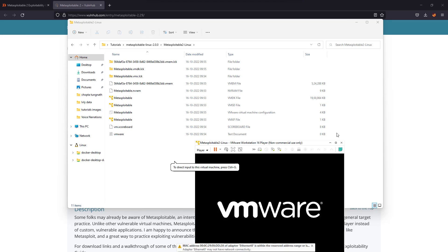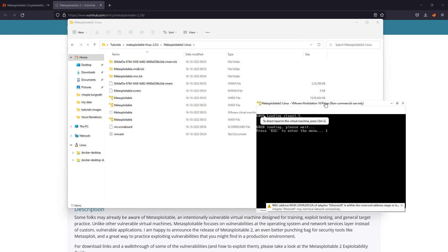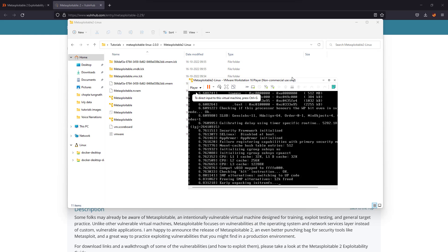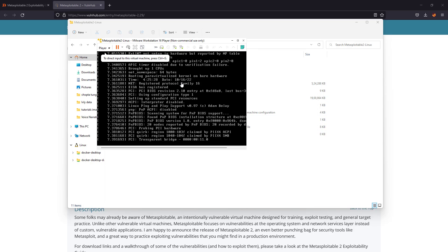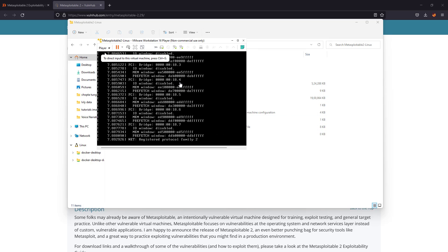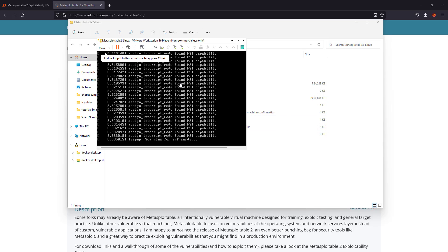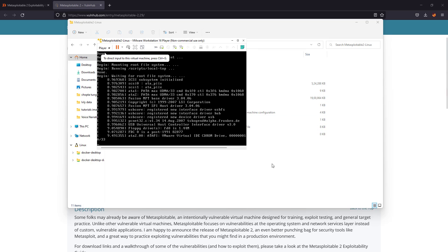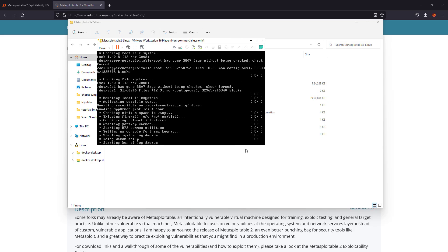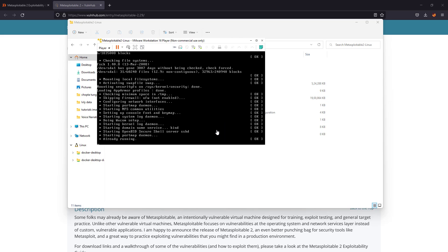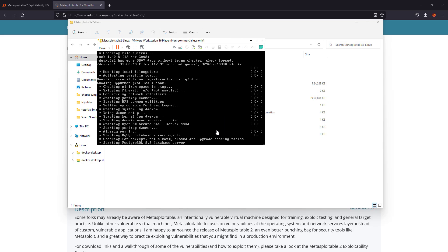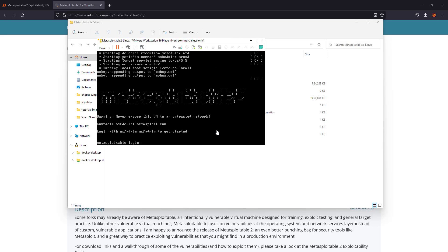Okay, so now it is booting up and you can see it automatically creates the files and folders required for its configuration. And it will boot up in a sec. It's about to complete. Okay, it's done.